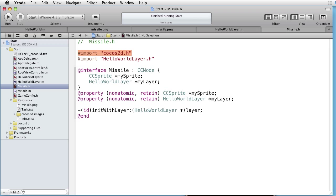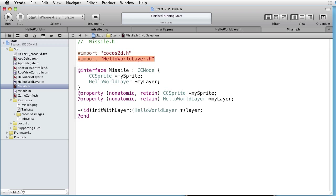But we also want to add a missile object as a child to our layer, so we have to import HelloWorldLayer.h.